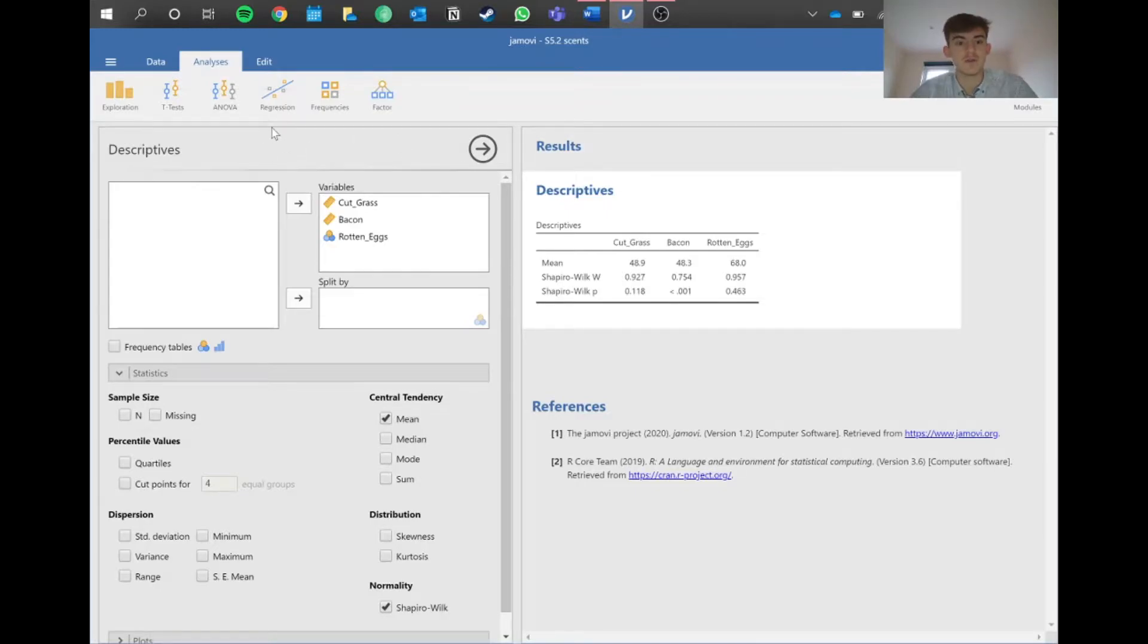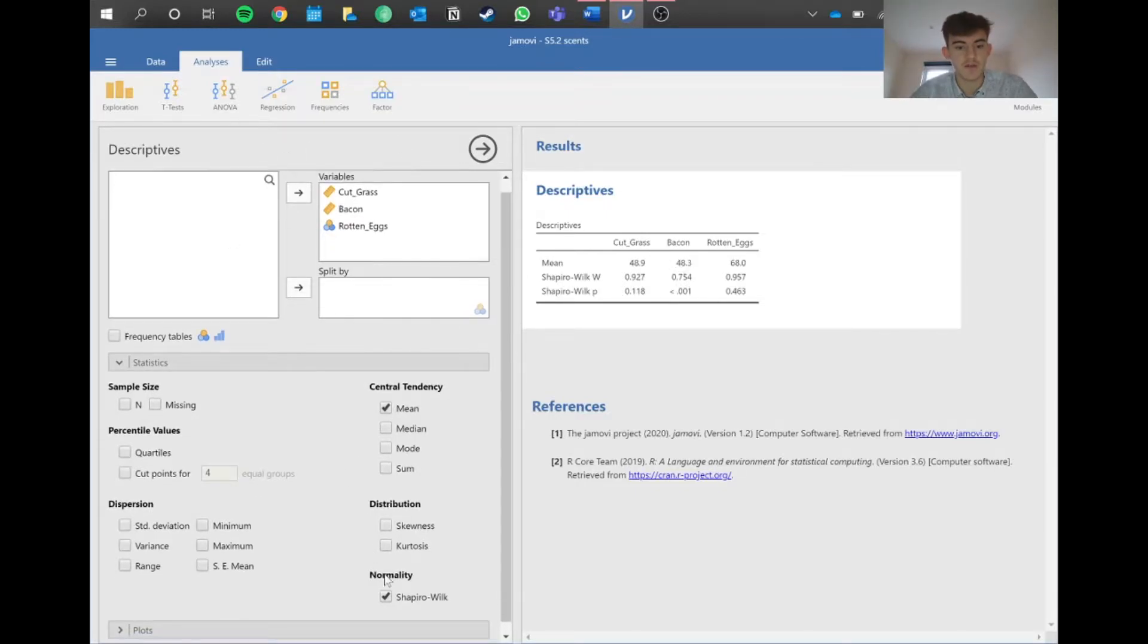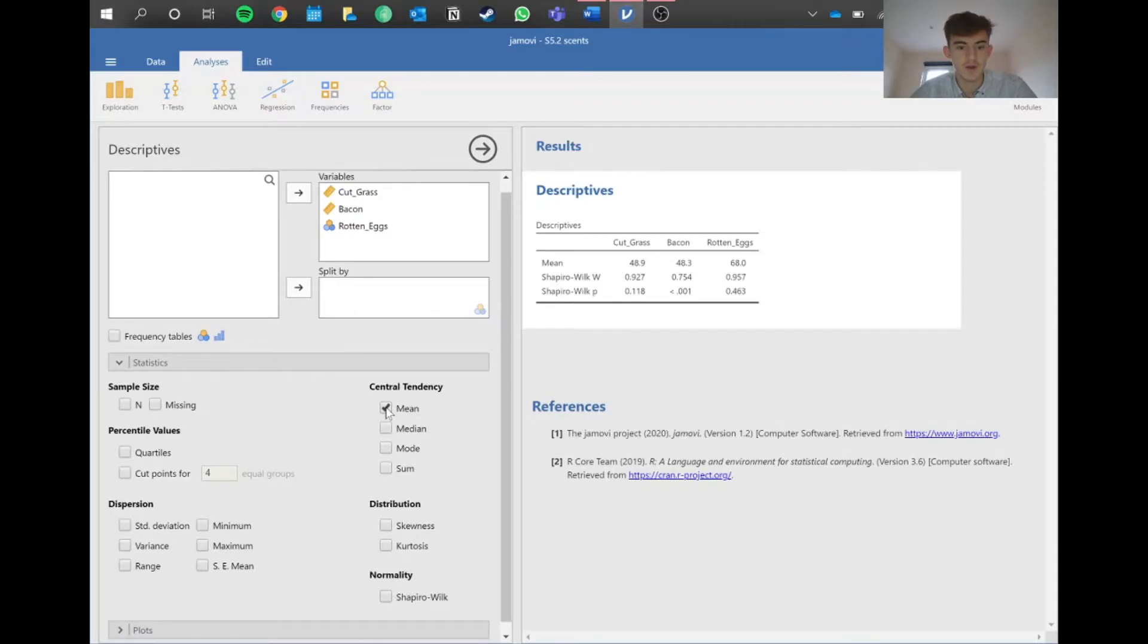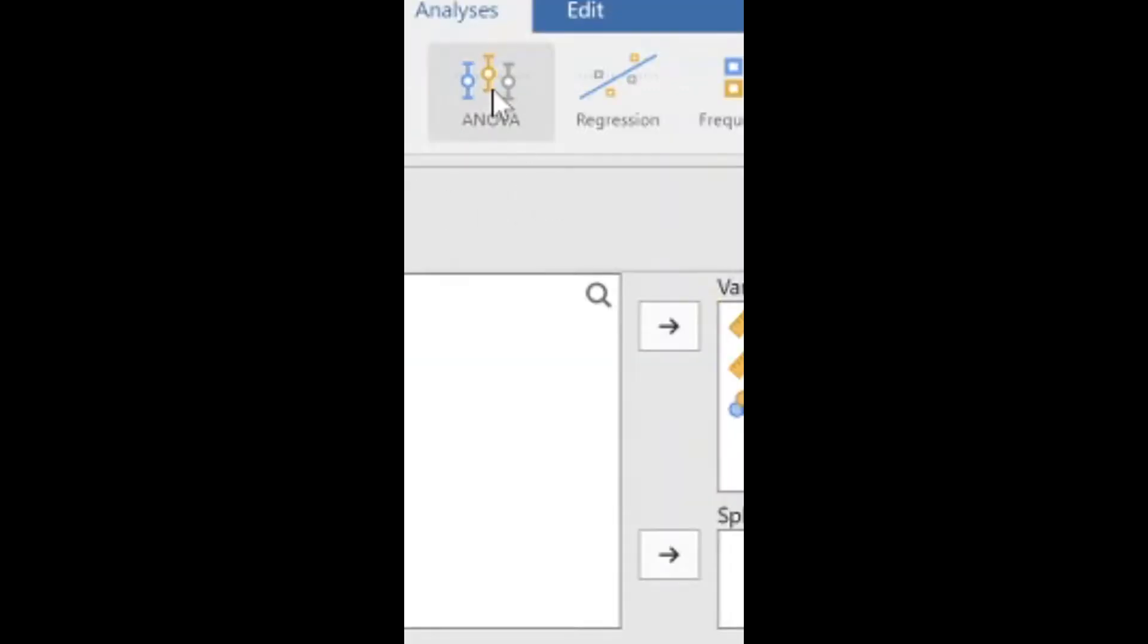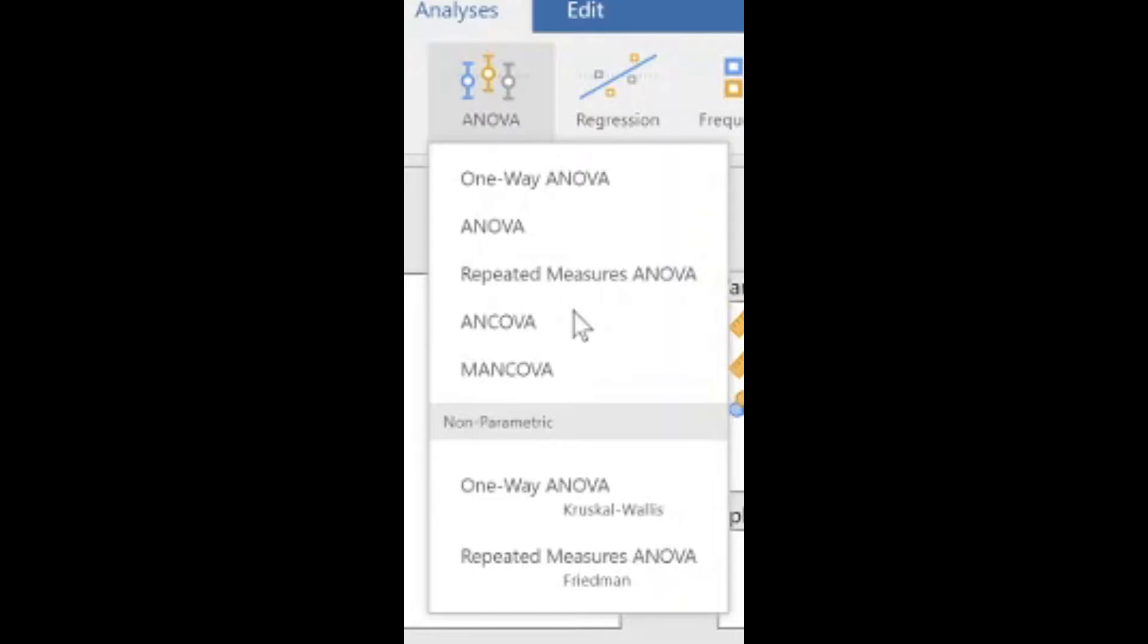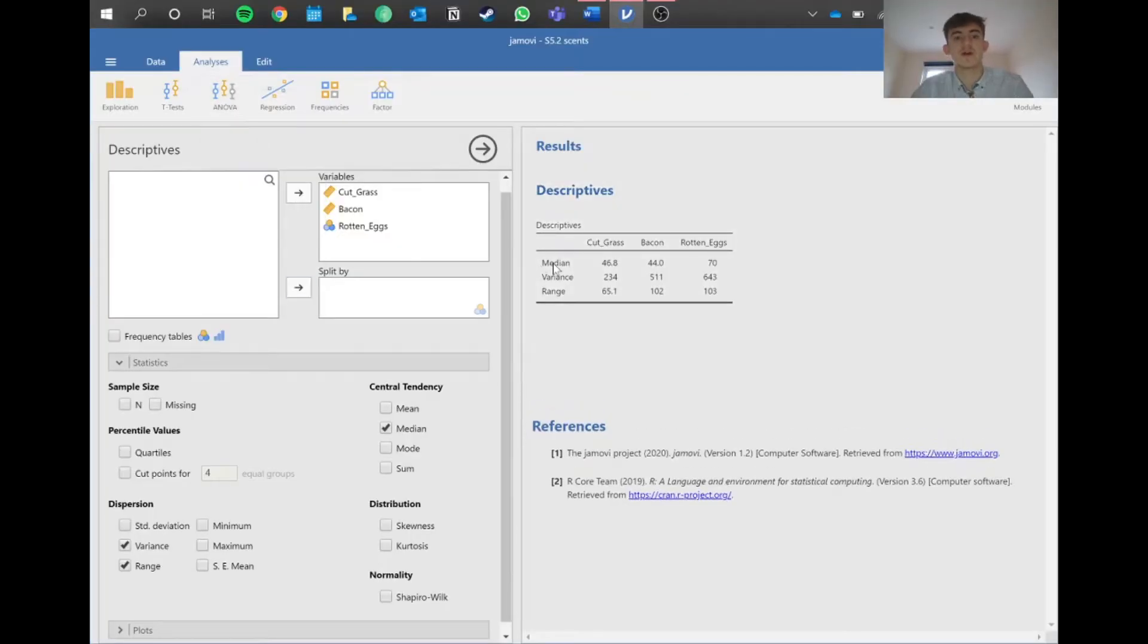Since we know we're doing the non-parametric version, we can already select the median and the variance or range, depending on which you prefer, so we have that ready for reporting. We go into ANOVA and then into repeated measures ANOVA, the Friedman version, because this is the non-parametric equivalent.